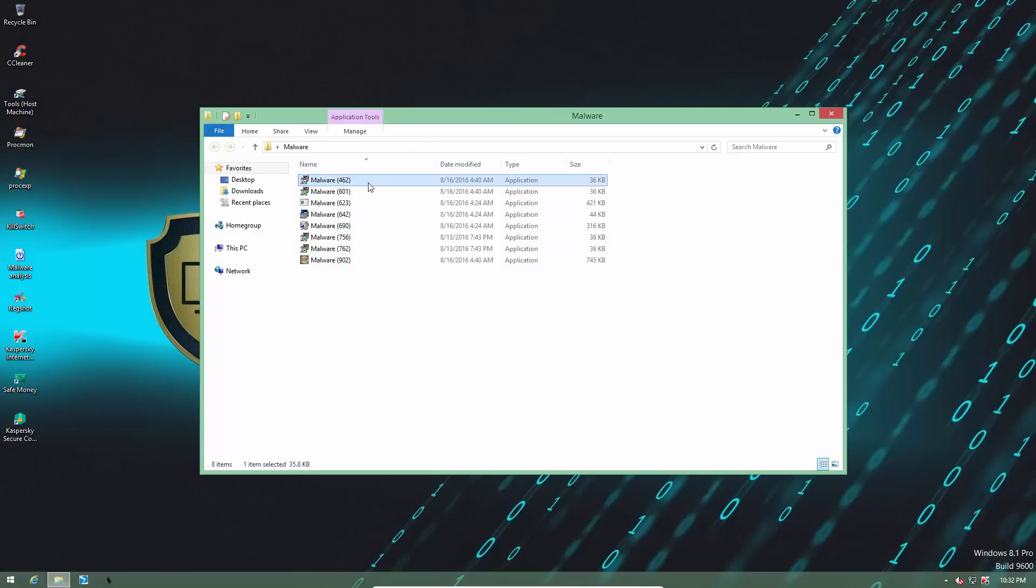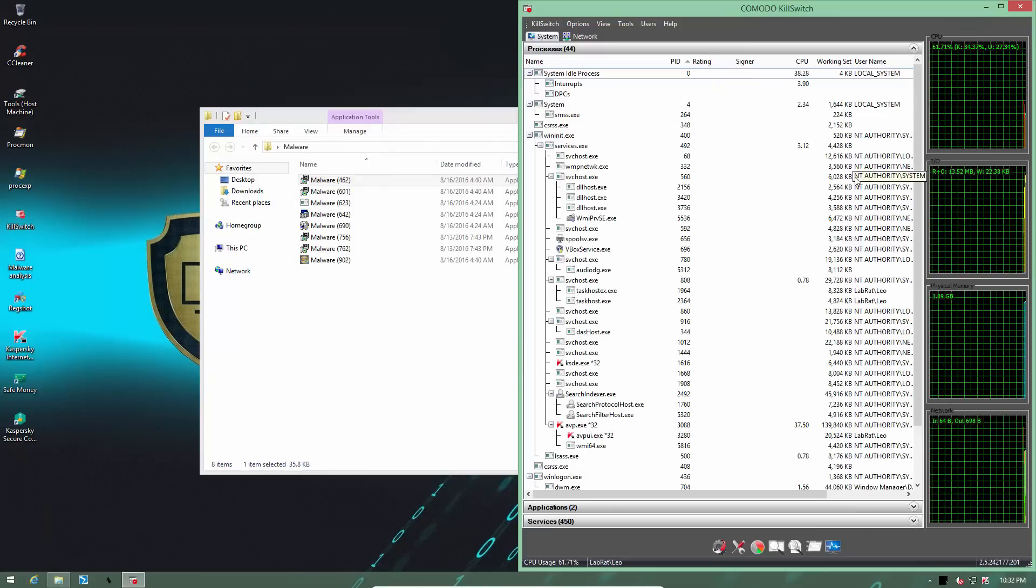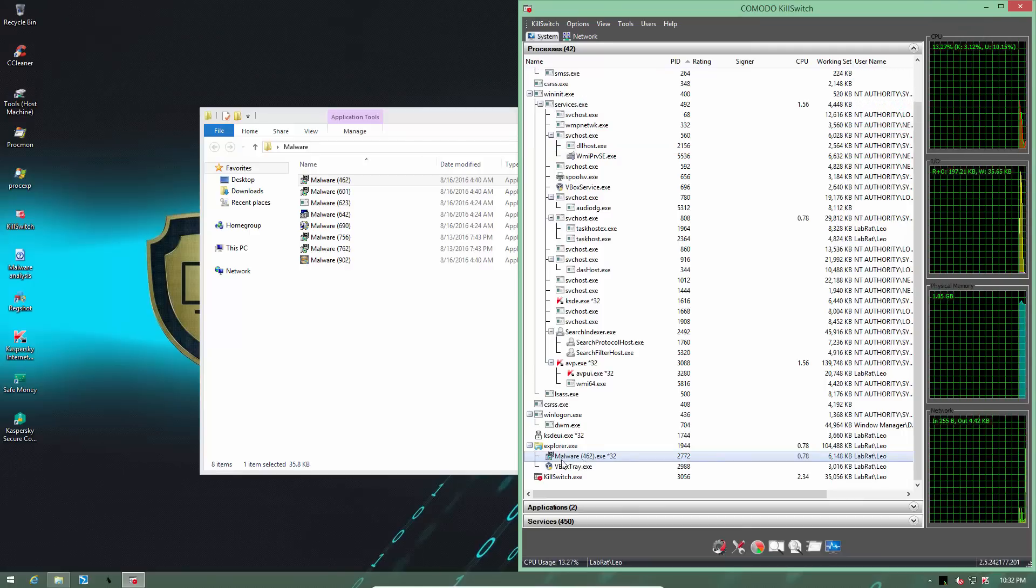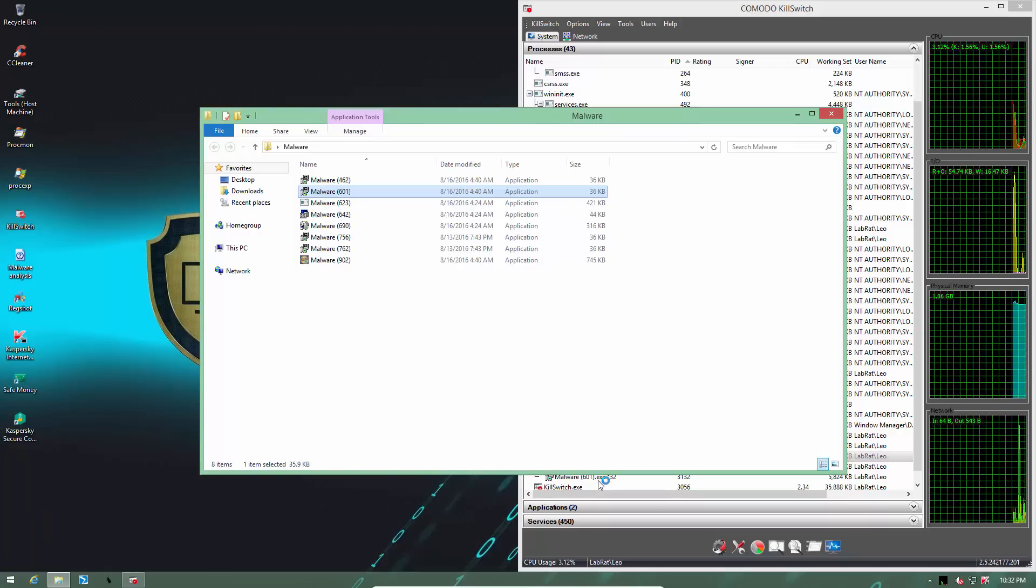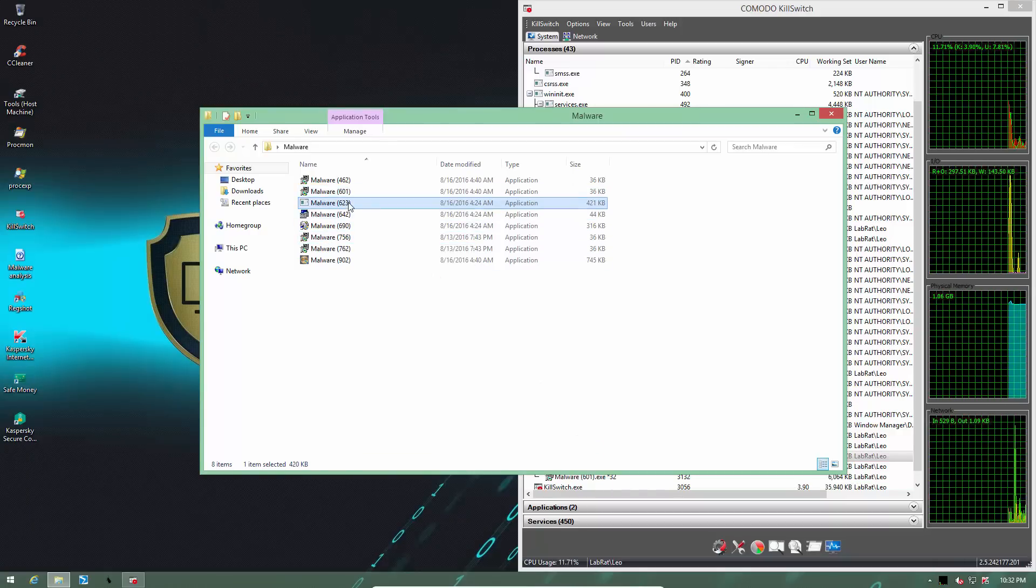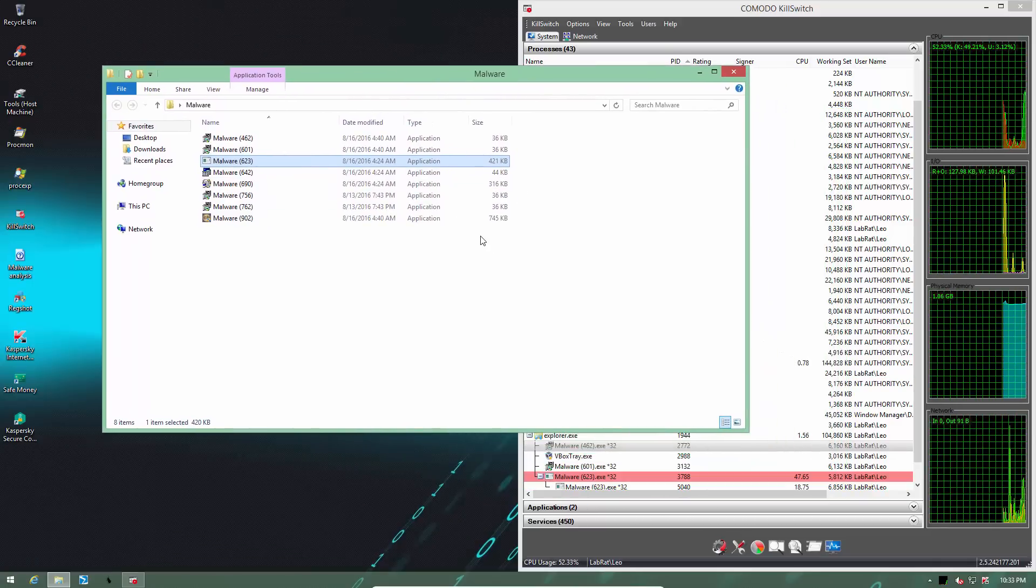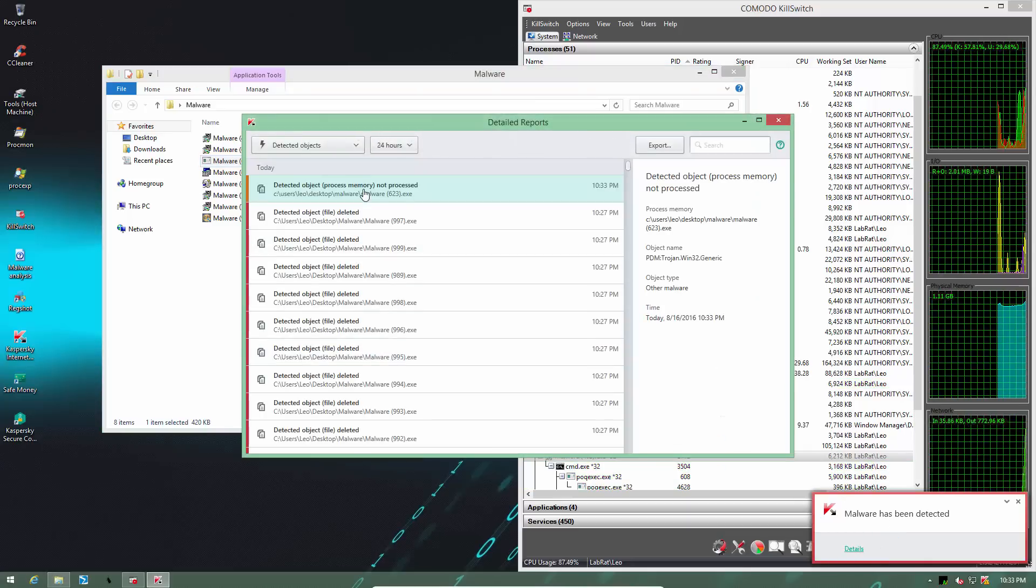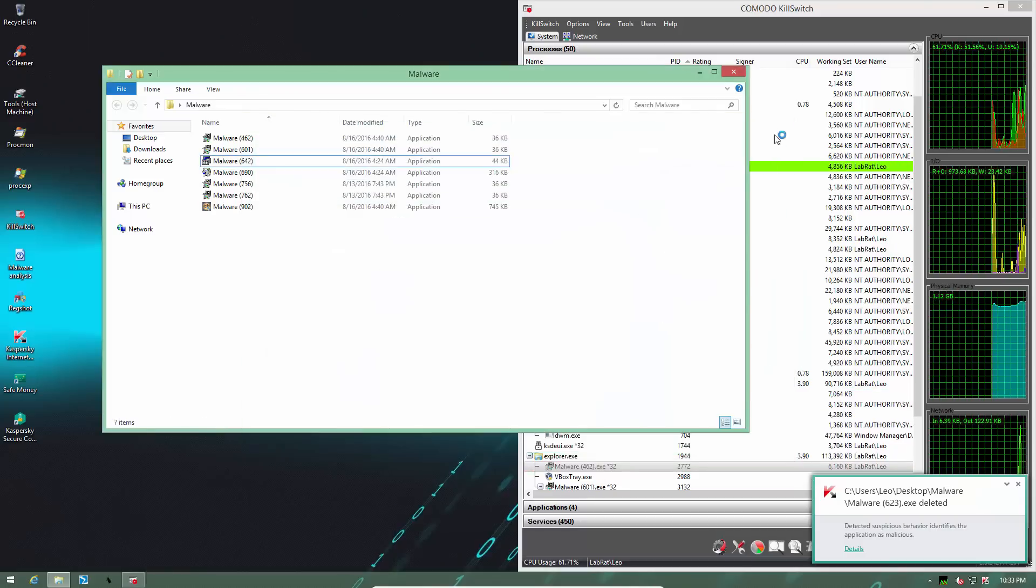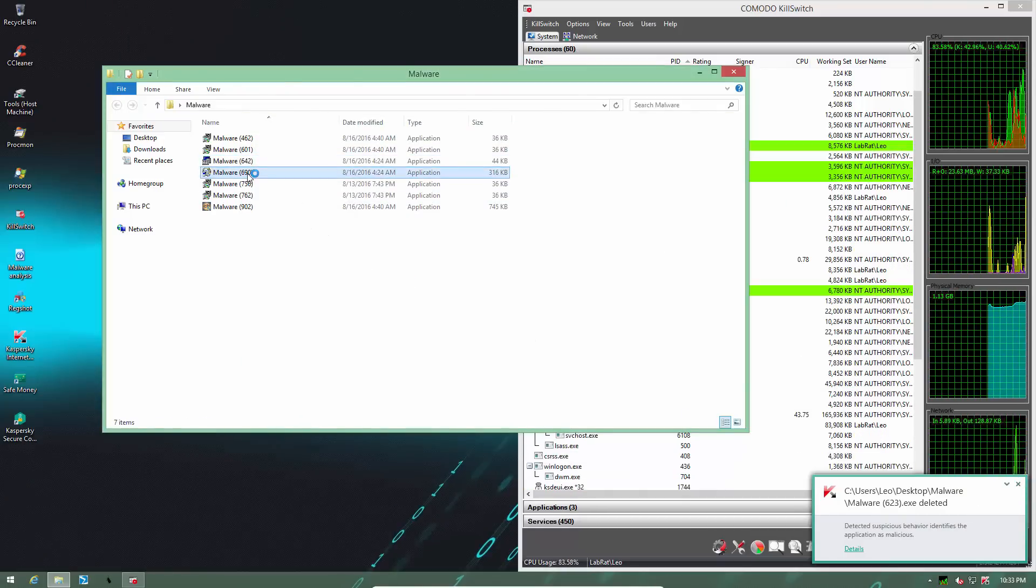Our first file seems to have executed. Let's open up kill switch so that we can see these processes in memory. Alright, we do have malware462.exe running. Let's proceed to the next file. Once again, it was allowed to load up by Kaspersky. Keep in mind, though, they might be restricted by application control. Seems like Kaspersky has found something. Yep, it is a memory process and it was deleted.